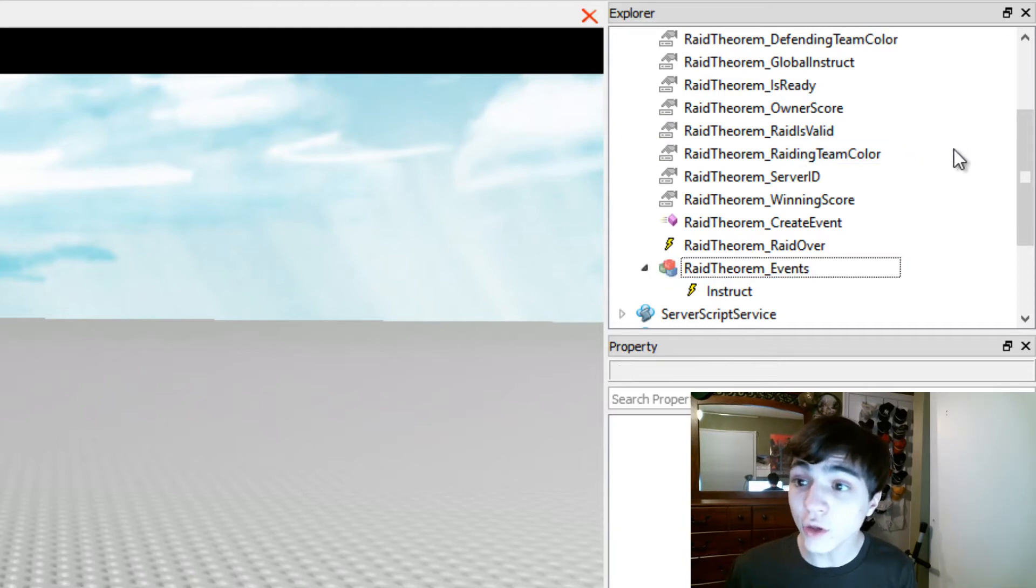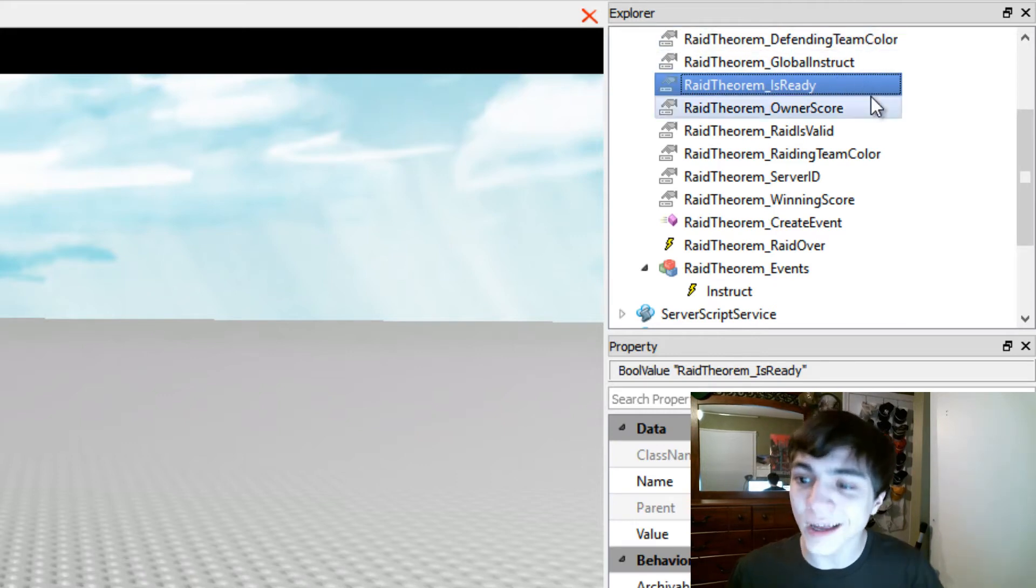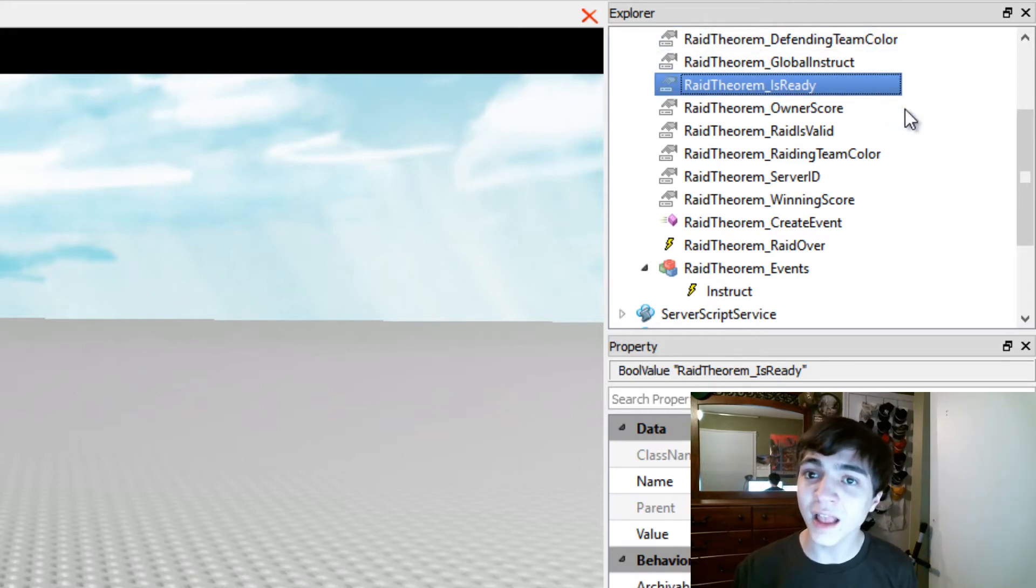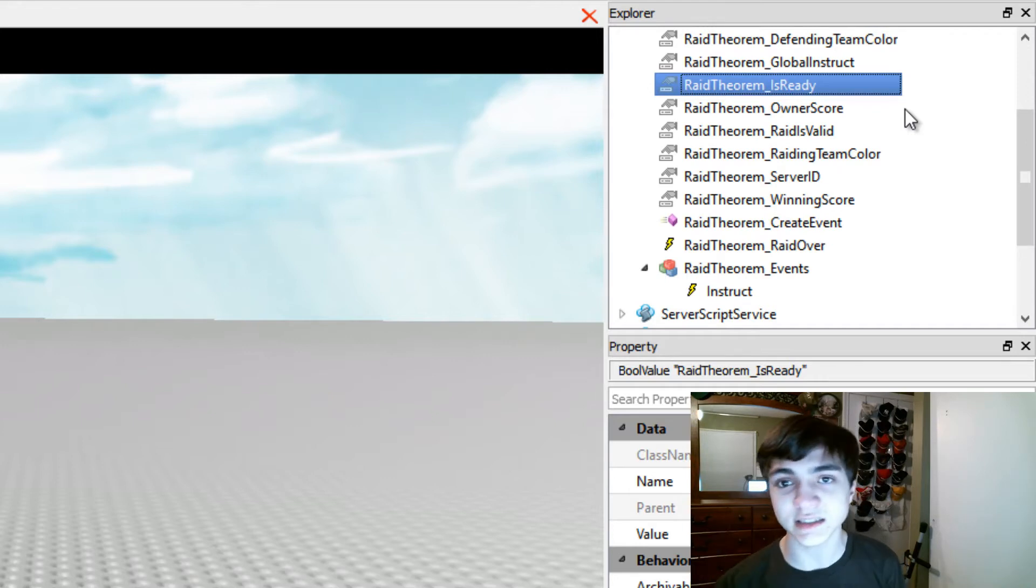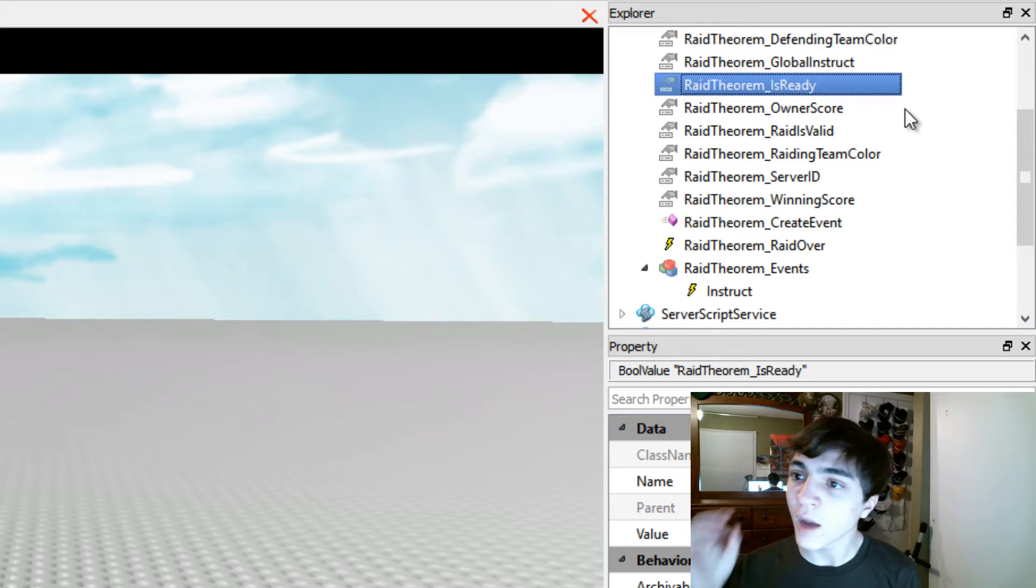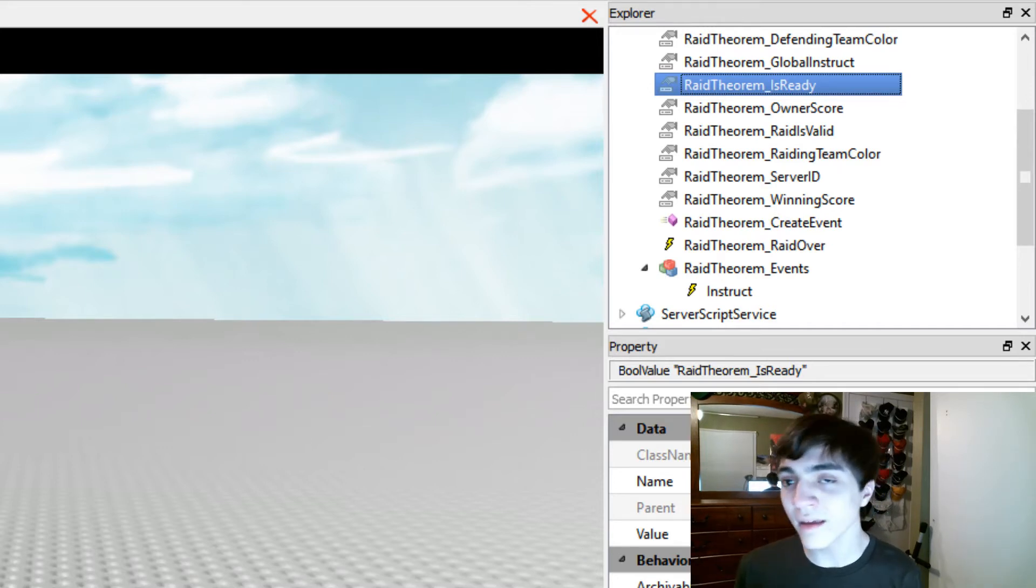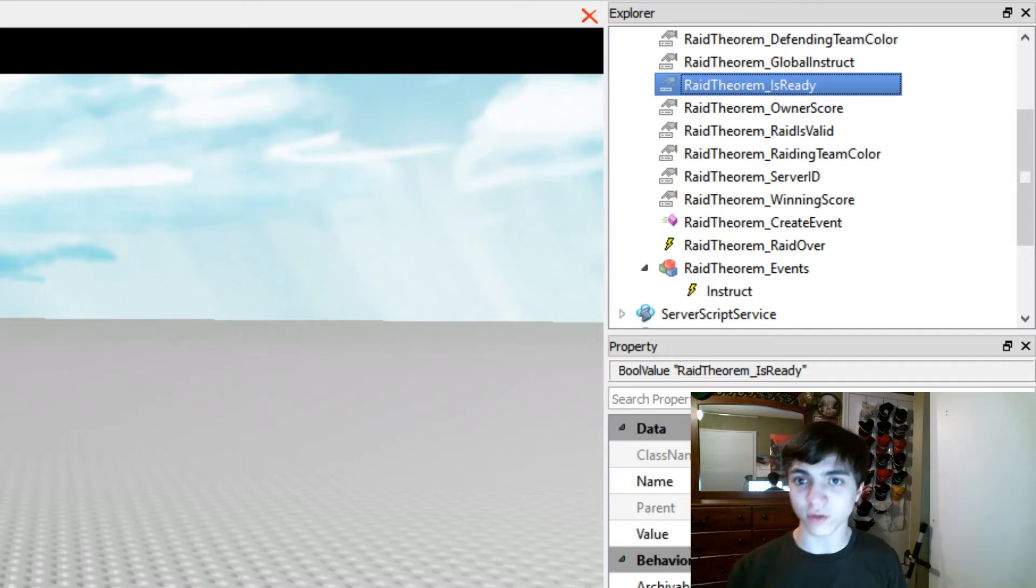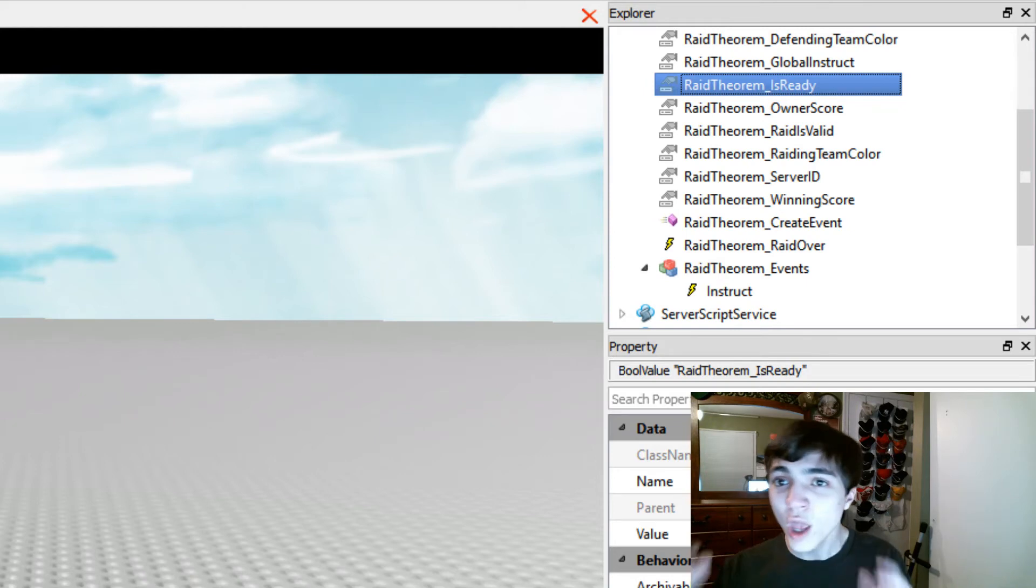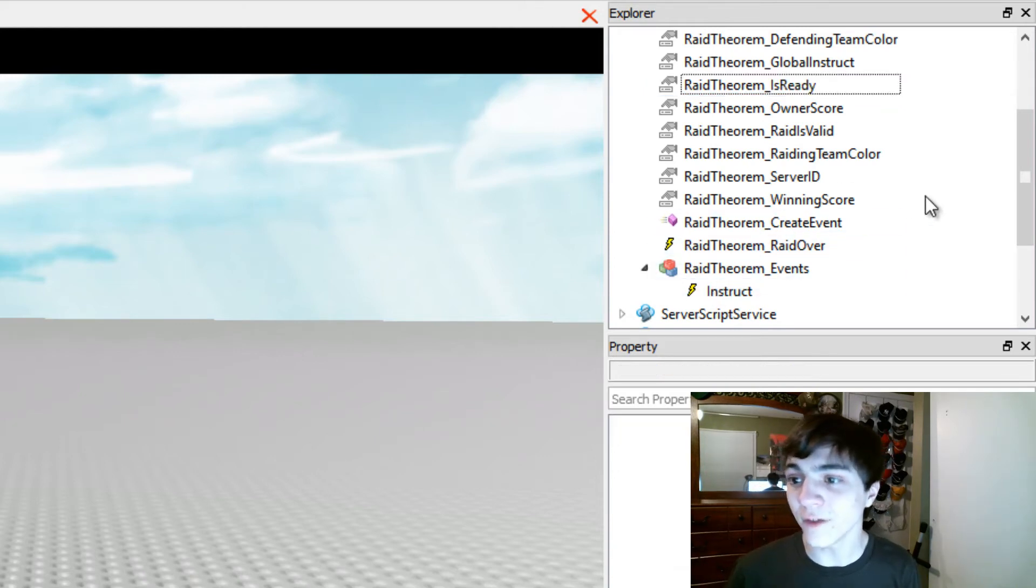Another thing you'll need to see is this Raid Theorem underscore is ready. This is made at the very tail end of the setup process. It's the last thing done to set up your server to use Raid Theorem. This Raid Theorem is ready variable will be true when it is finally time for you to start interacting with Raid Theorem. Everything is set up, Raid Theorem is good to go, now you can finally start putting your own stuff in.